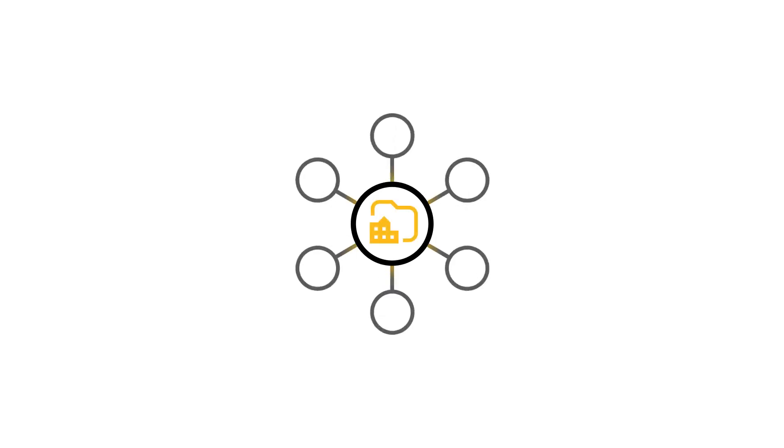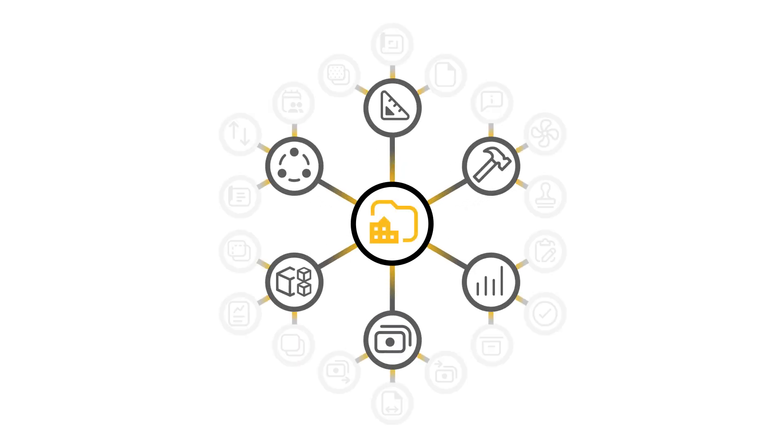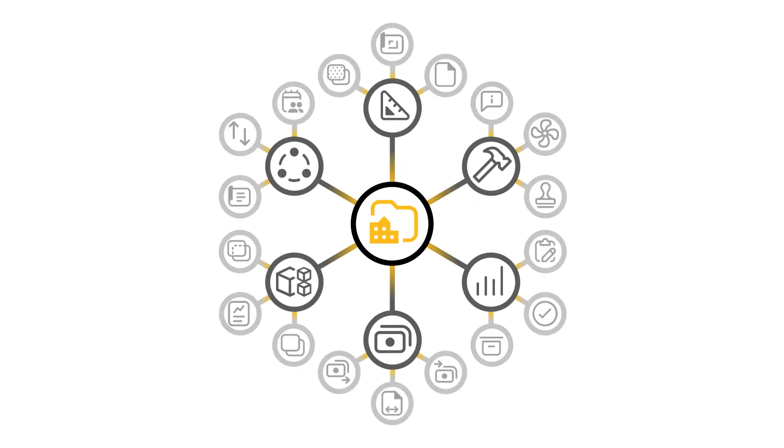The common data environment provided by Autodesk Docs also syncs with other products and tools available in the Autodesk Construction Cloud platform.